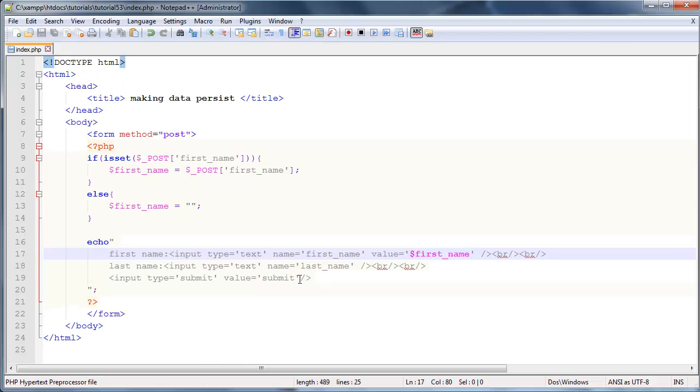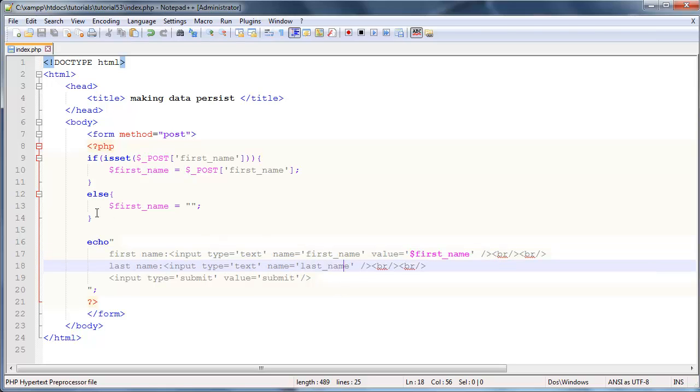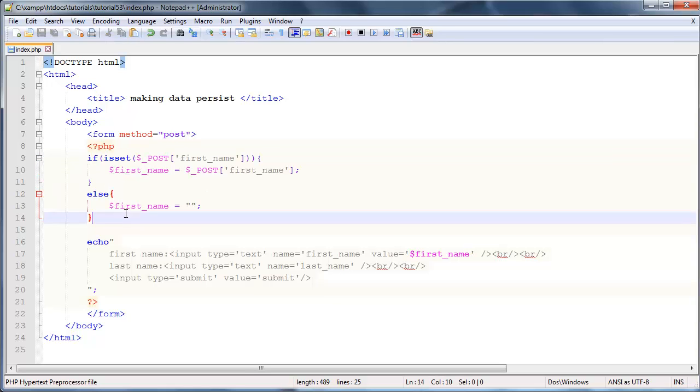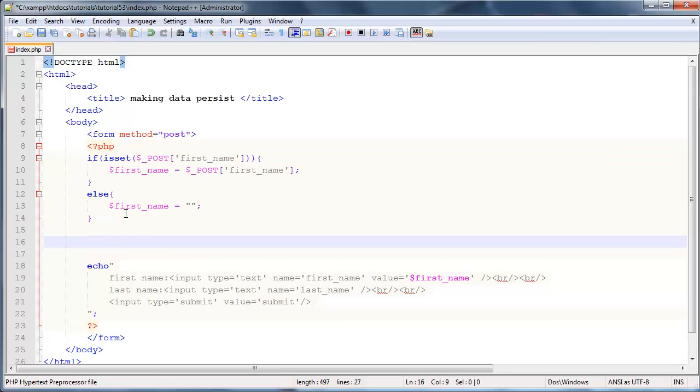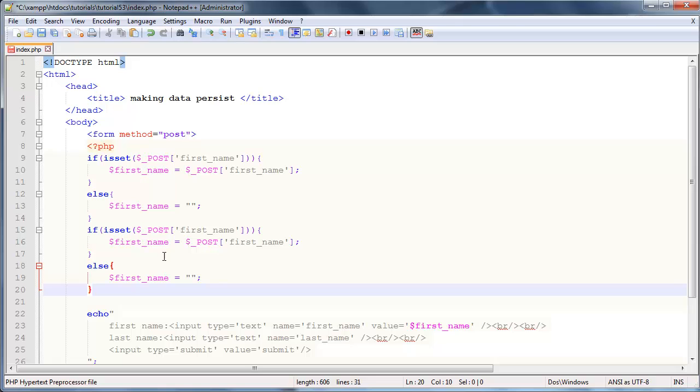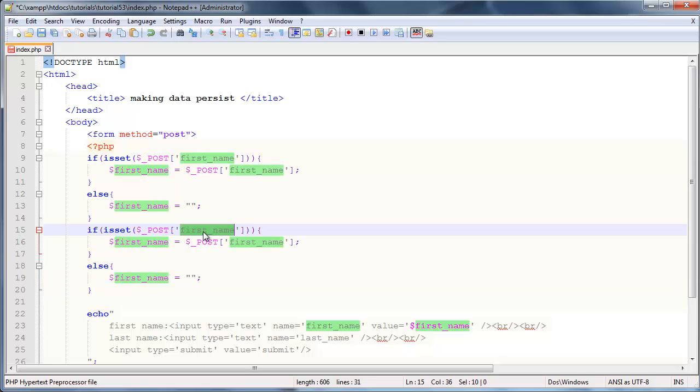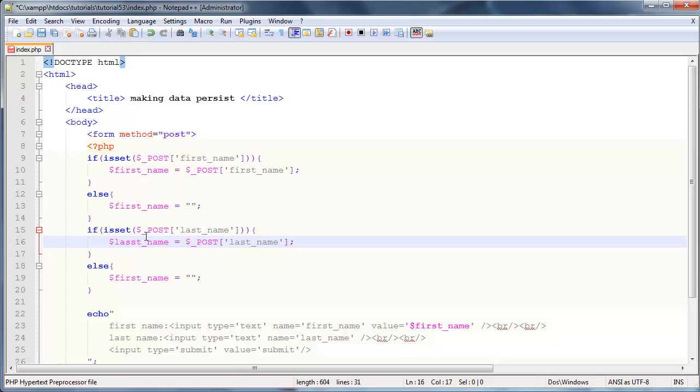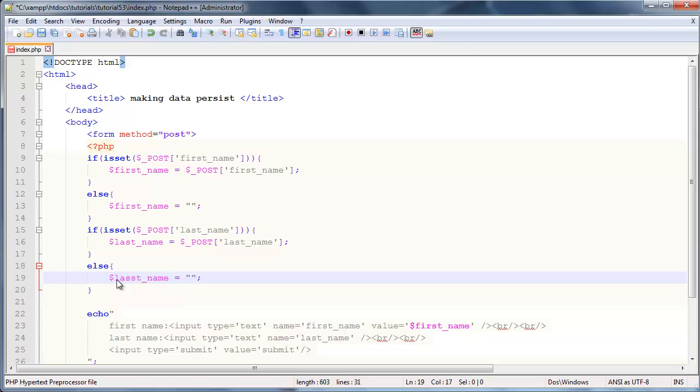Now we need to do the same thing for our last name. We can actually just cheat and copy paste because it's going to be quite similar. We just need to change all the references from first name to last name.